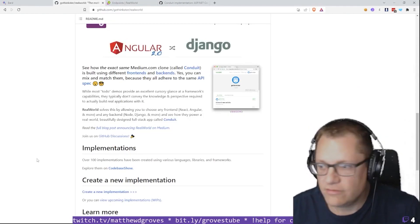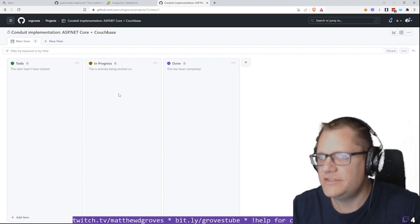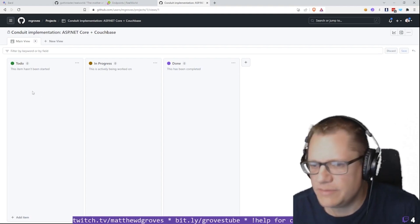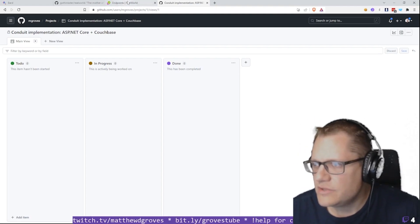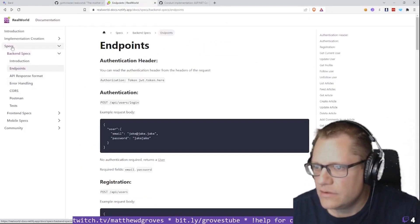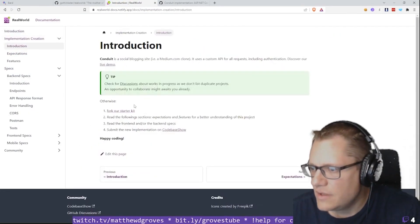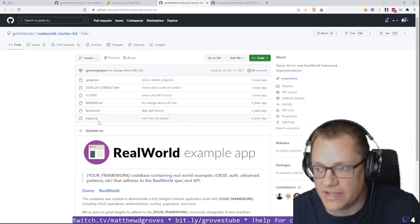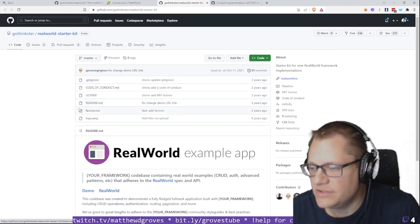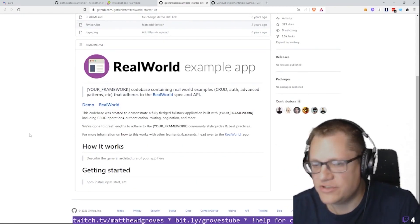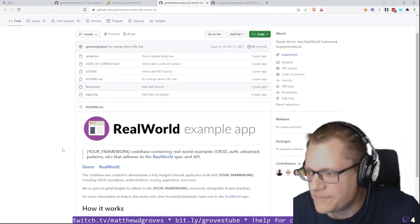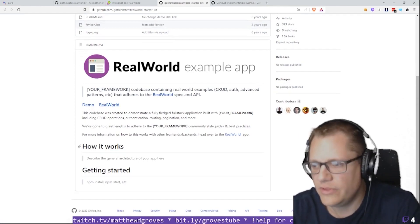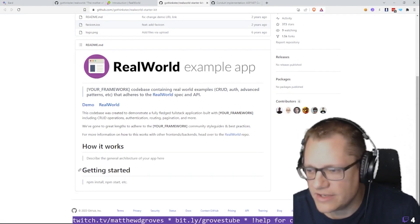So let's get started writing some code. This is a GitHub project and I've got it in a Kanban card-based view. Before I do anything, let's go ahead and go into the starter kit and fork it. You can see there's not much in it — it's mostly a readme that I'm meant to make changes to, filling in the how-it-works section, the getting started section, and so on.